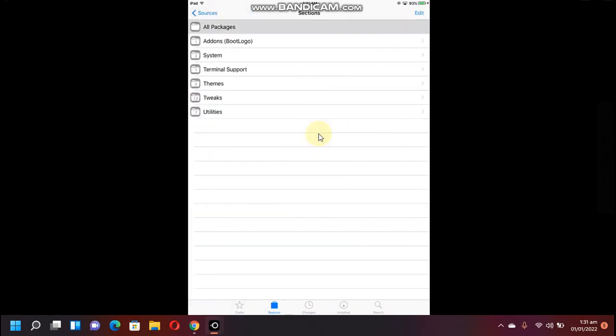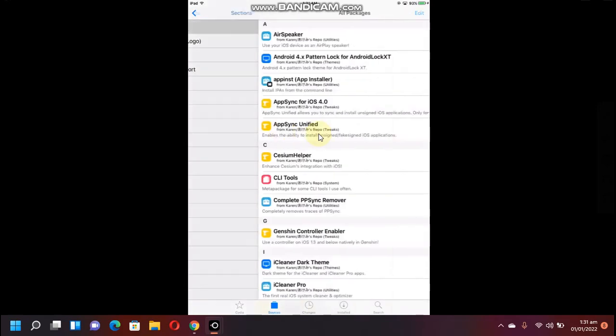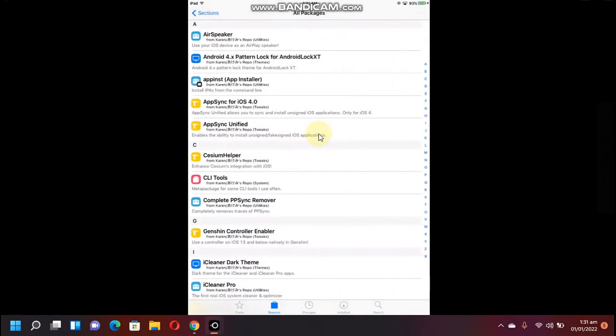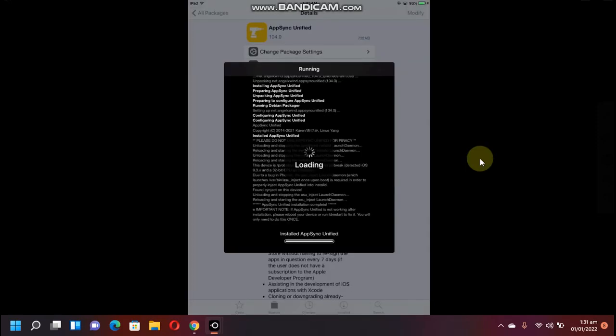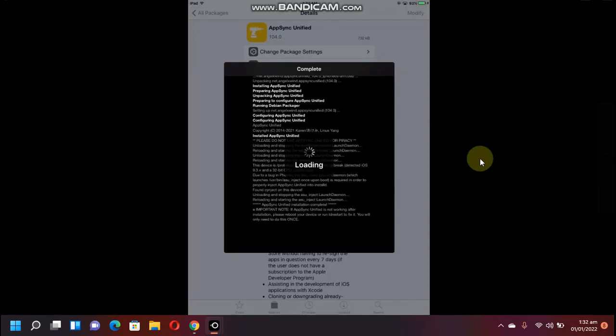After you have added it, open the source, all packages, and you have to install AppSync Unified. Install this tweak, now simply restart SpringBoard.